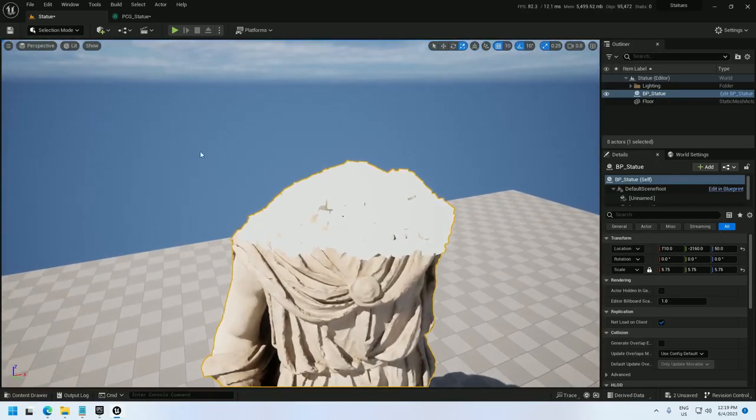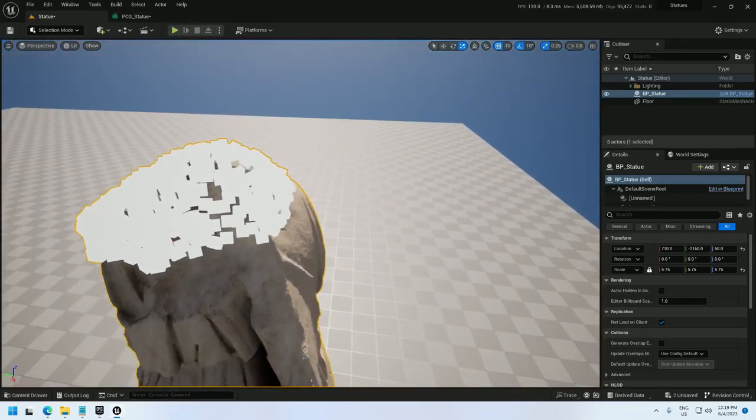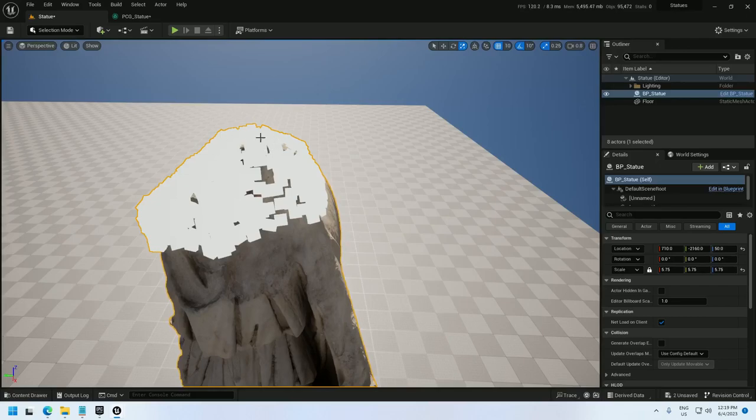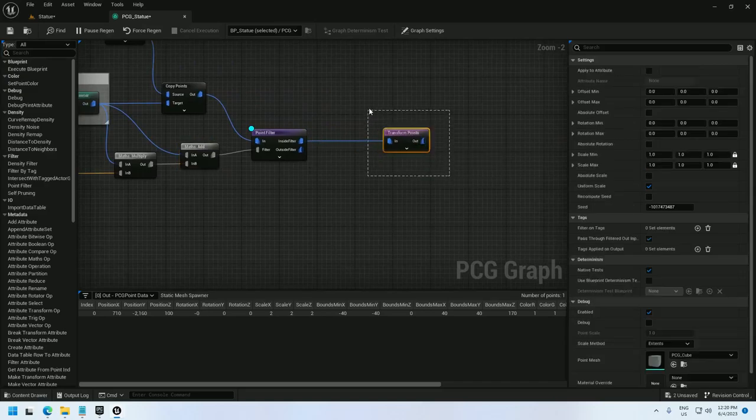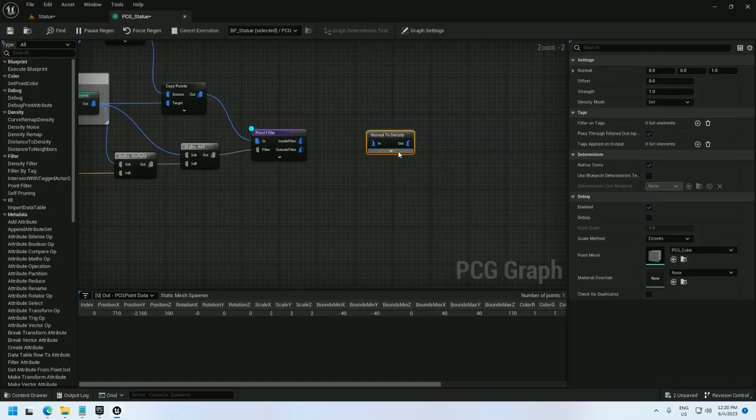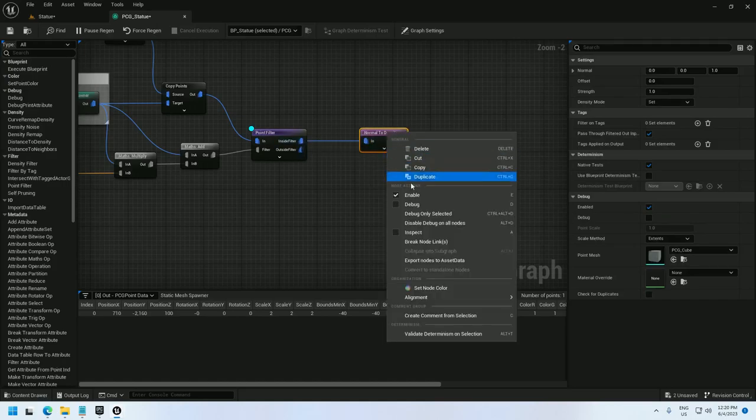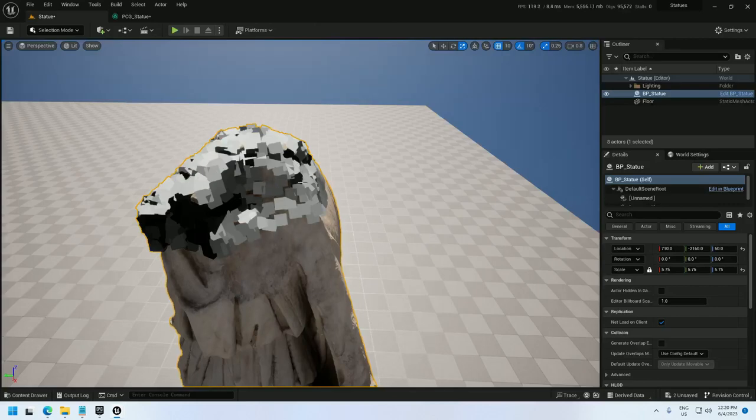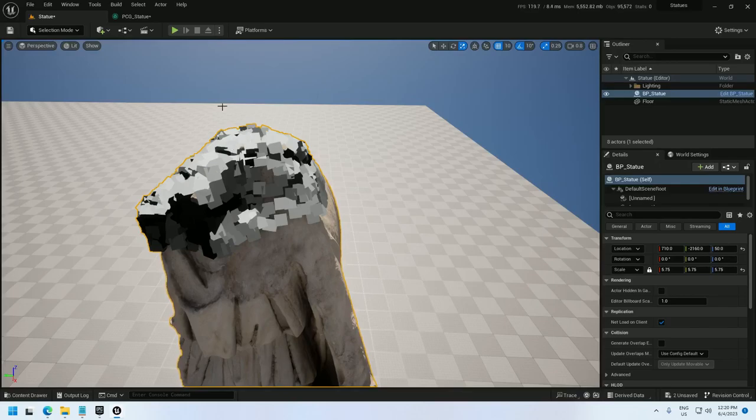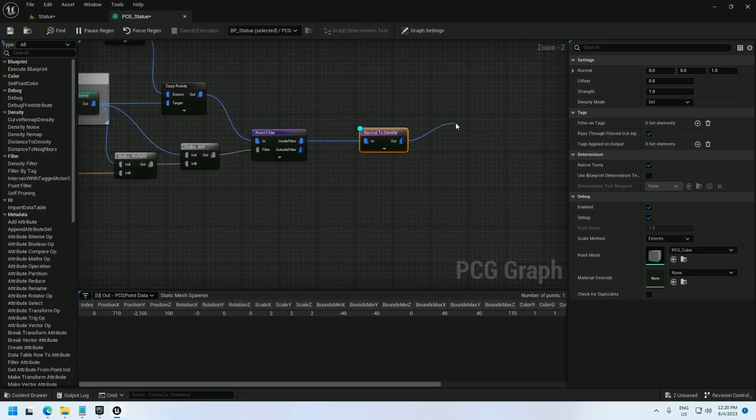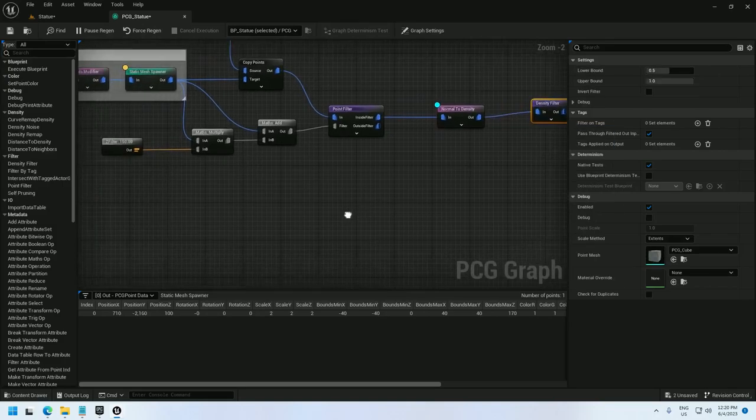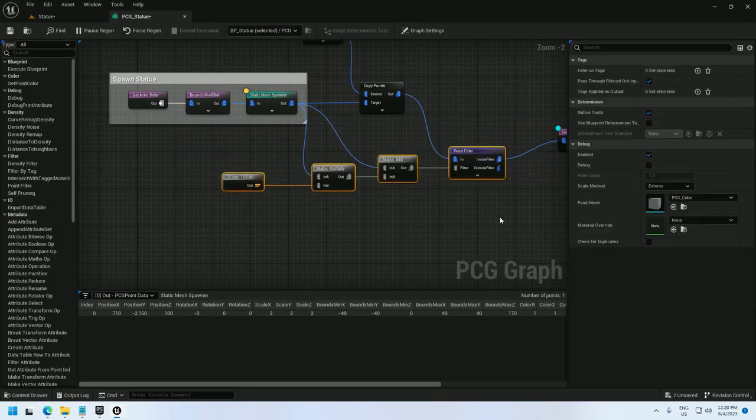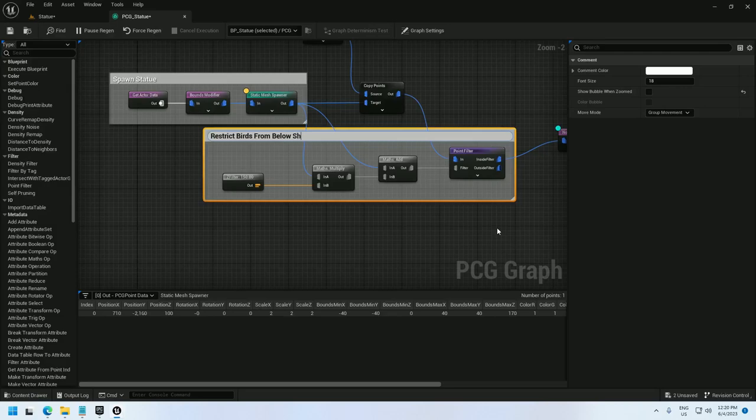Next, I'm going to restrict these points from spawning on too steep of surfaces because birds like to perch on flat surfaces, not steep surfaces a lot of the time, at least the birds that I'm looking at. So I'm going to delete this Transform Points node and change it to a Normal to Density. That'll allow me to basically find the rotation of the surface they're on and set the density from 0 to 1. So I'm going to look at this. You see the steep surfaces are black, that's 0. The flat surfaces are lighter, that's closer towards 1. And then I just have to add a density filter. I'm going to go back here and organize this stuff a little bit. I'll call this restrict birds from below shoulders.